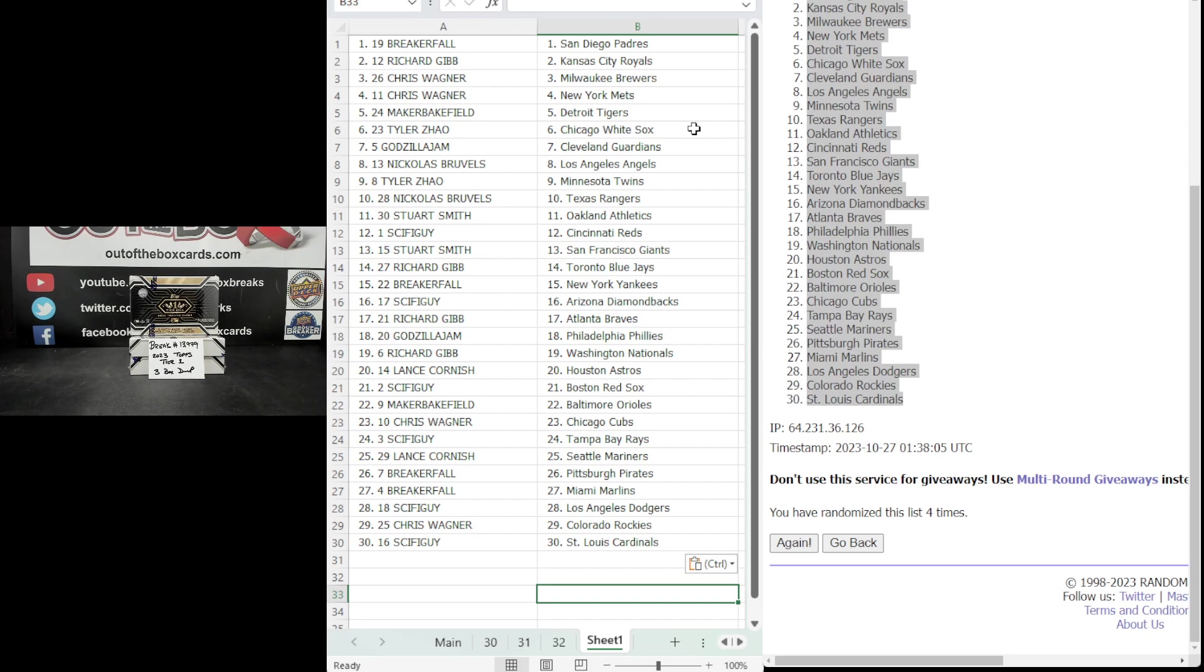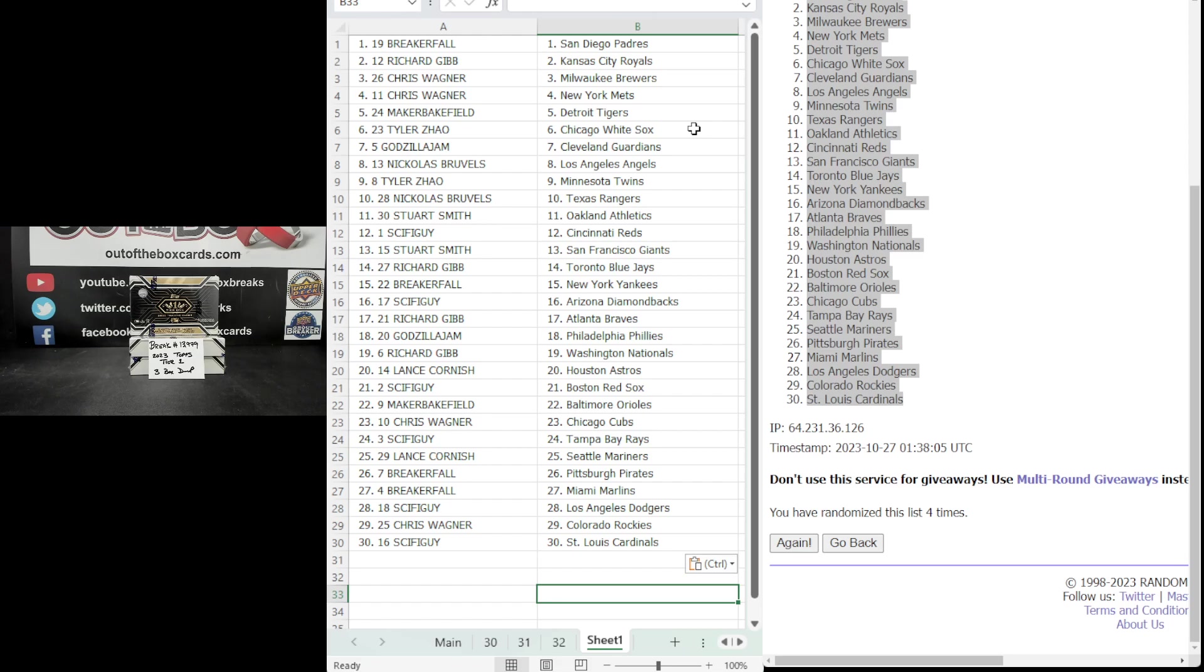Sci-Fi Guy Arizona. Richard Gibb, Atlanta. Godzilla Jam Philly. Richard Gibb, the Nationals. Lance Cornish, Houston. Sci-Fi Guy Boston. Maker Bakefield, Baltimore. Chris Wagner, the Chicago Cubs. Sci-Fi Guy Tampa Bay. Lance Cornish, Seattle. Breaker Fall, Pittsburgh and Miami. Sci-Fi Guy the Dodgers. Chris Wagner, Colorado. And Sci-Fi Guy St. Louis.